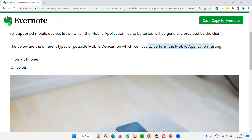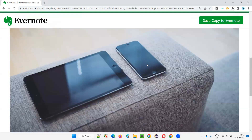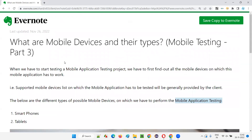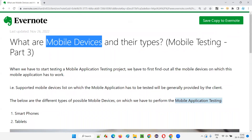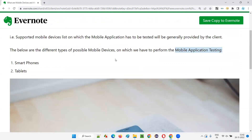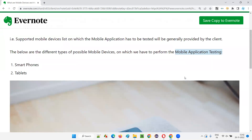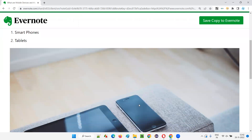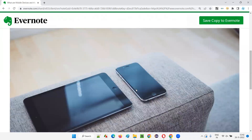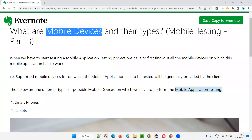These are the mobile devices on which we perform mobile application testing. The mobile devices we generally use for mobile application testing are smartphones and tablets — these two types of mobile devices are generally used for testing the mobile applications that we have to test as part of a project.